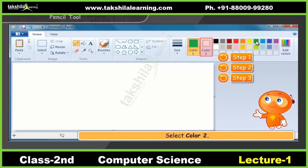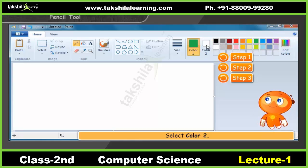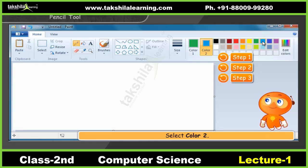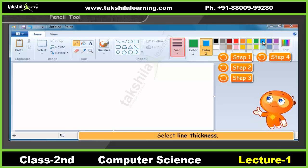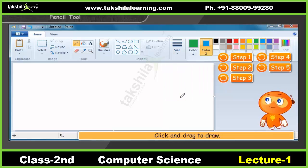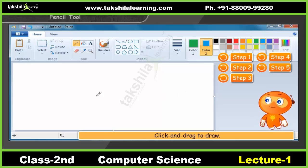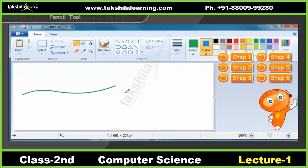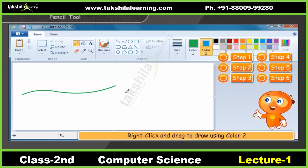To select the background color, click Color 2 and then choose a color. Click the down arrow under Size and then select the thickness of the line. Click inside the Drawing Area and drag the mouse to draw. To draw using background Color 2, right-click while you drag to draw.